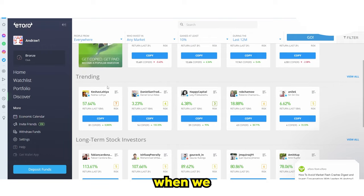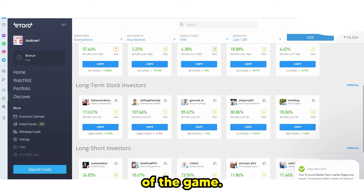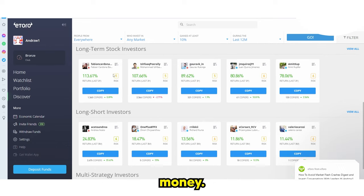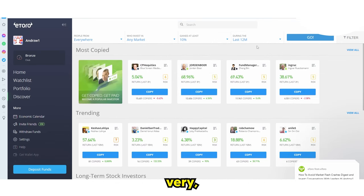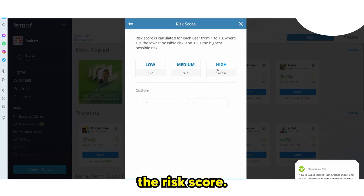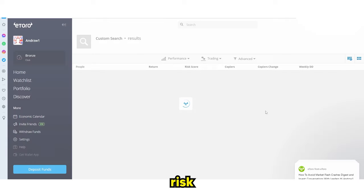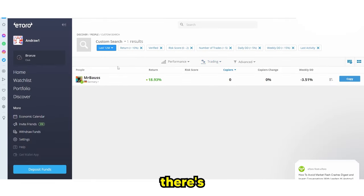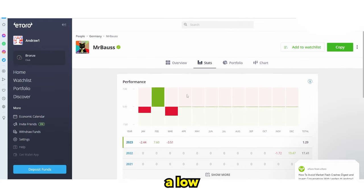For example, you can see 'long-term stock investors' listed here. If you're someone who doesn't like losing money, remember the aim of the game is to not lose money. Make sure you choose someone with a low risk score. You can filter by risk score — one is the lowest possible risk, ten is the highest. Just type in a lower risk range, click 'Apply,' and find people that match. A low risk score doesn't just ensure a low loss, but it's a good starting point.